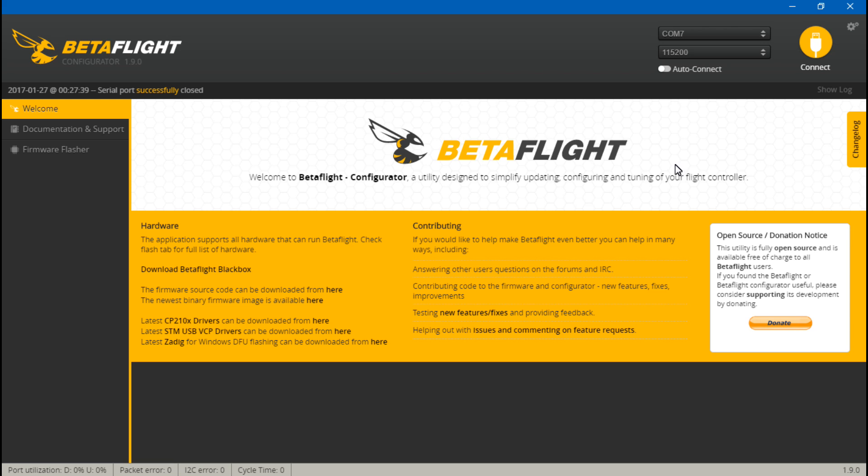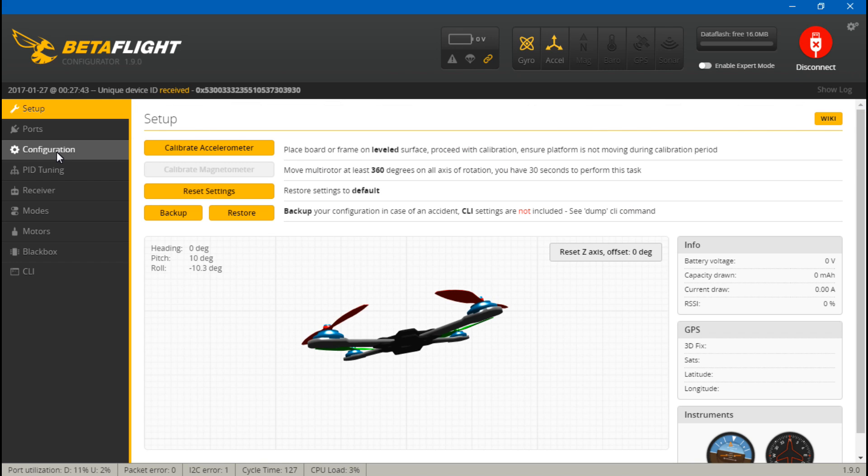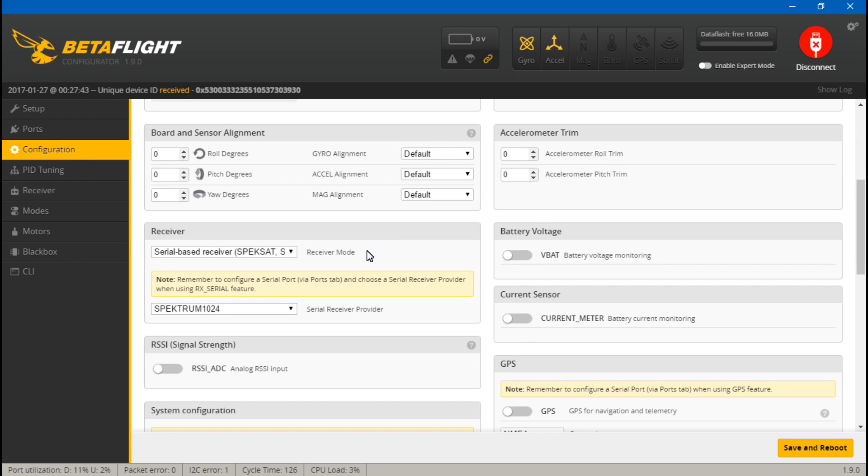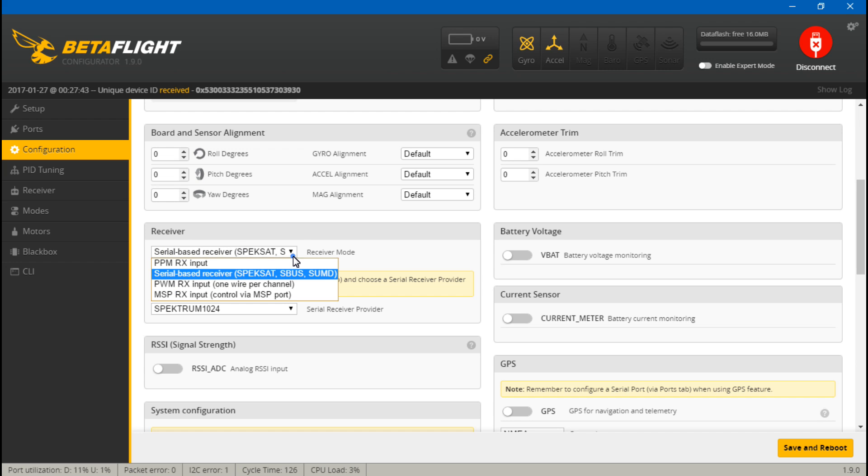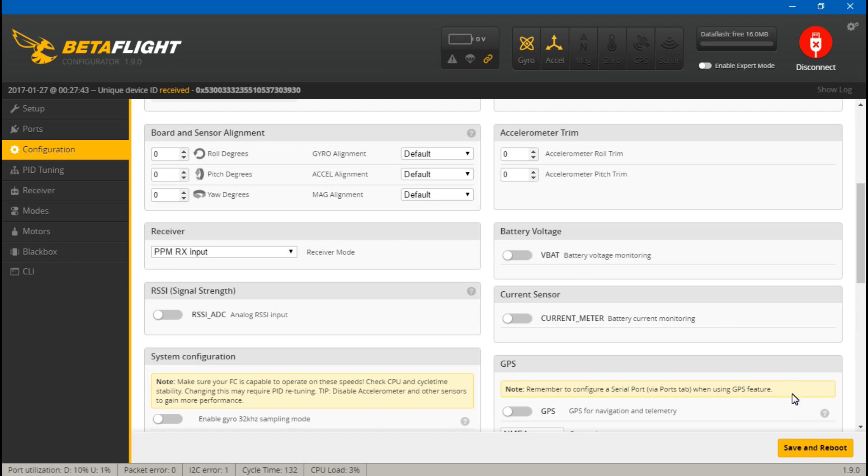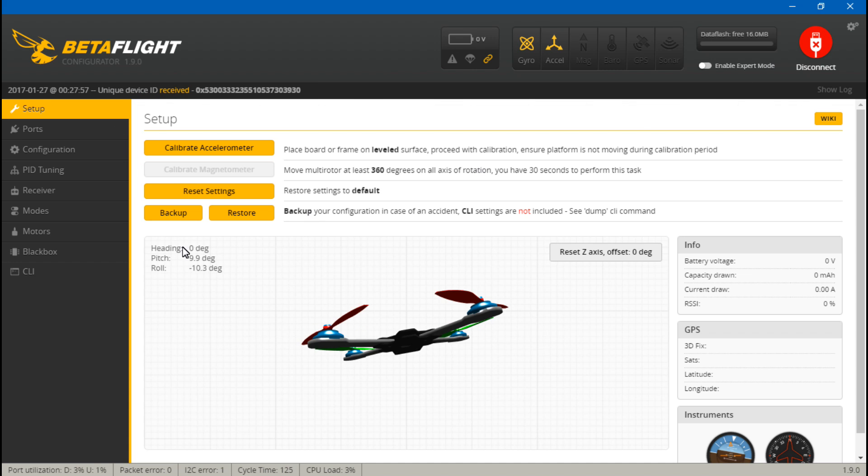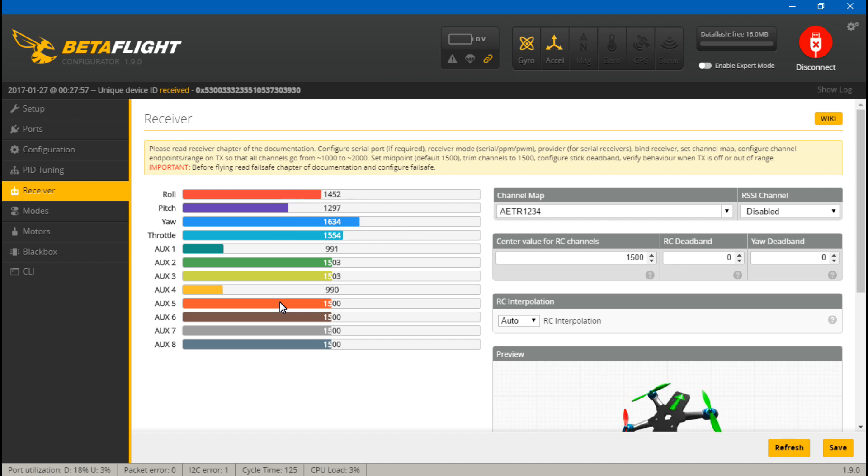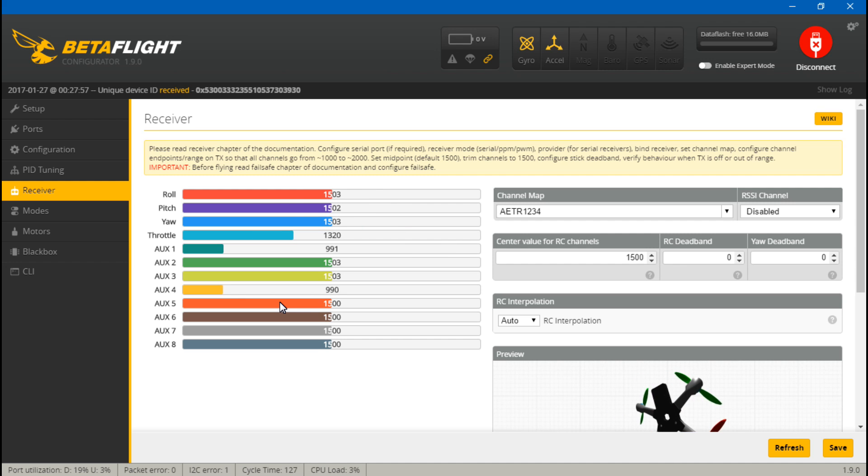Let's reconnect, then go to configuration. It's going to switch it from PPM to a serial-based receiver. We need to switch it back to PPM, save again, reconnect. Now go back to receiver. We see our channels now. You can move your gimbals around and flip any switches if you have already created those, and everything should now be working.